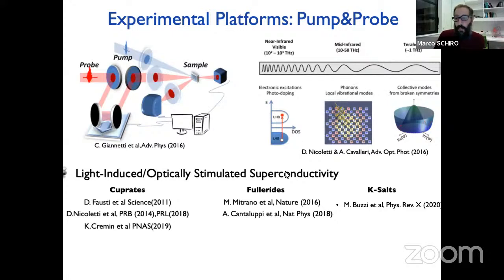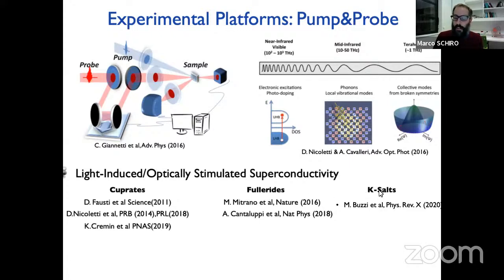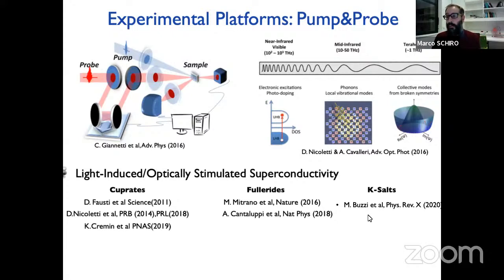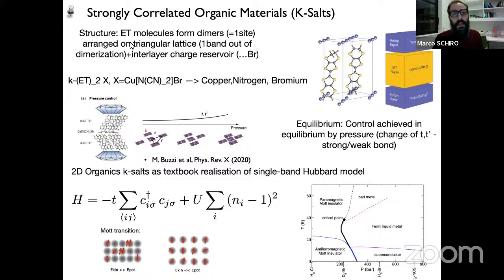This pump-probe setting is extremely versatile in terms of what pump frequency you can use. It allows coupling to electronic excitations, but also to the low-frequency terahertz range where phonons live — local vibrational modes or collective modes of superconductors. One of the main highlights in this field that got my attention is the series of experiments reporting light-induced, optically stimulated superconductivity in a variety of material families, from cuprate high-temperature superconductors to more conventional phonon-mediated superconductors like fullerides and organic materials.